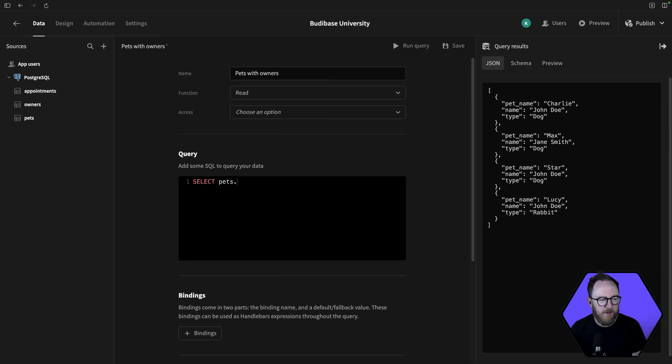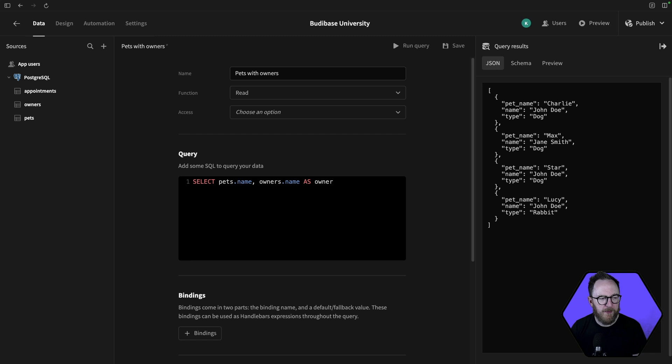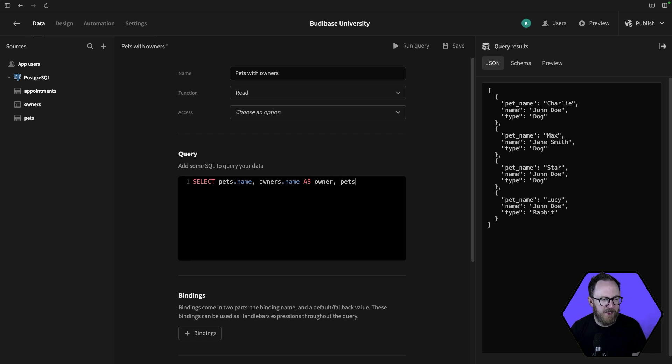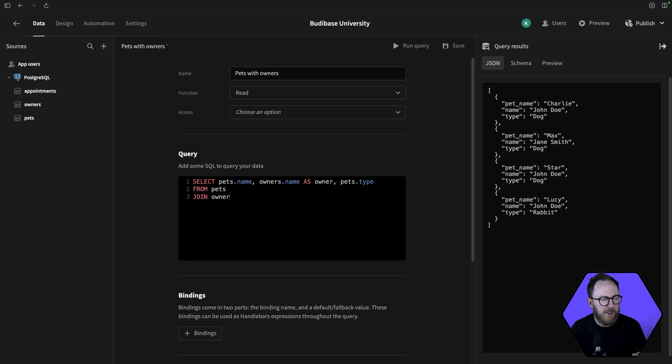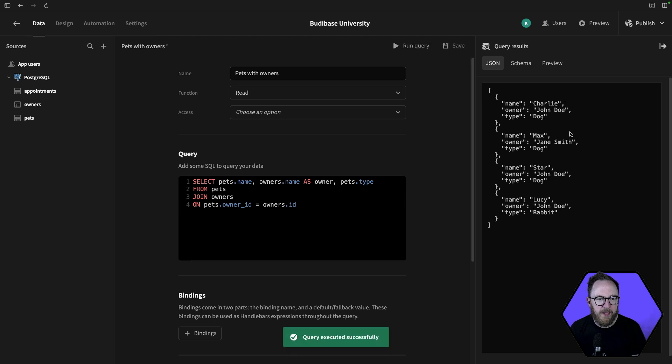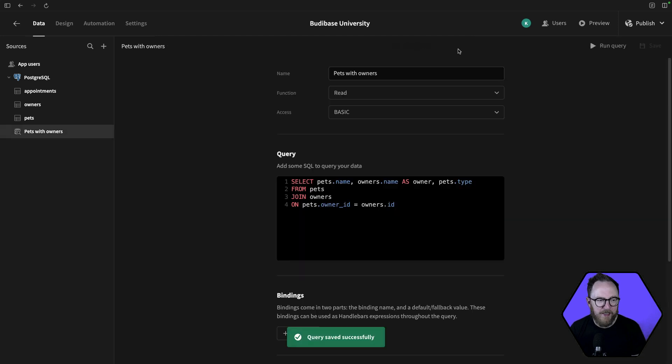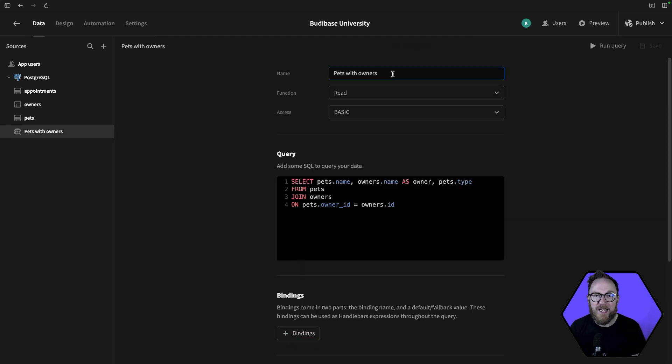So let's select the pets.name and the owner.name. But they're both called names, so I'll need to rename this one, just call it owner. And then maybe the pets.type from the pets table. I want to join that to the owners table on pets.ownerID, which will be the same as owners.id. If I run that query, I can see I get the name of the pet, the owner, and the type. I can save that. That pets with owners will now be available on my design tab to fetch this data.